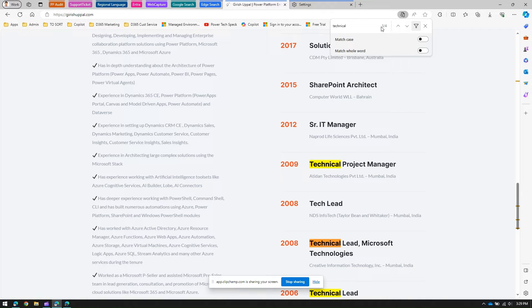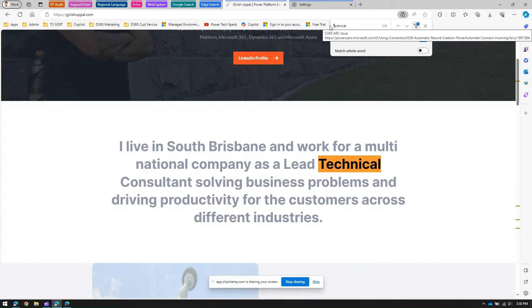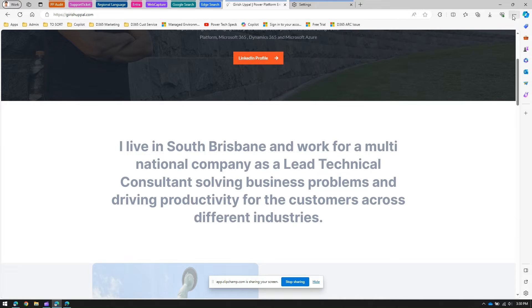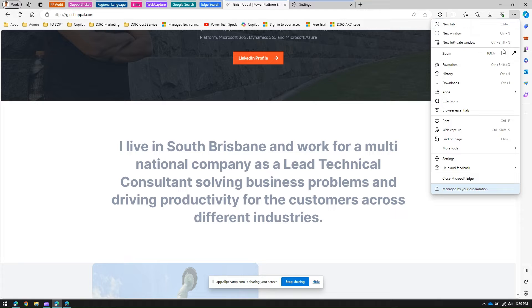You can navigate up and down for the previous and next result, and you can show all the filters as well. For example, you can match the case or match the whole word. If I click on 'match the case' I won't find anything for 'technical' with a lowercase 't', but if I make the 'T' capital then I'll be able to see four results.